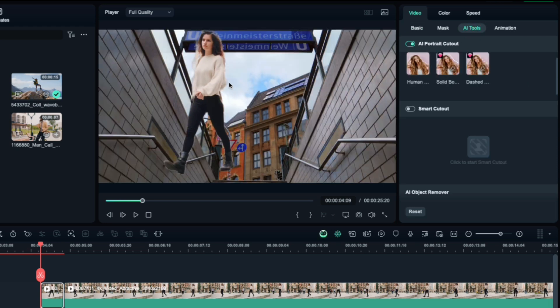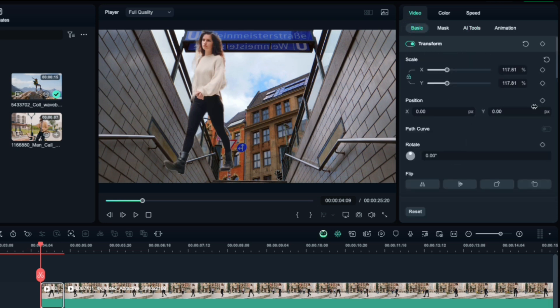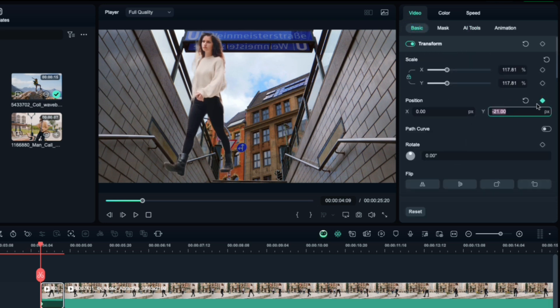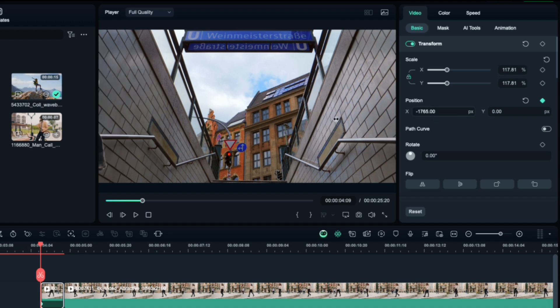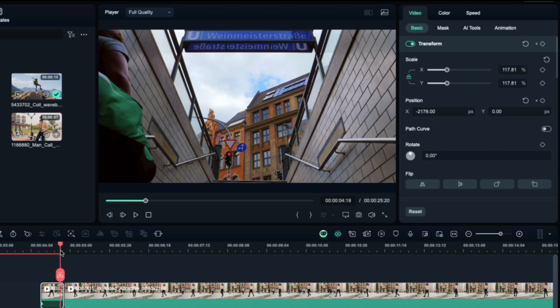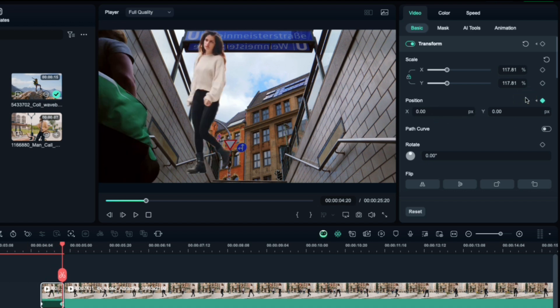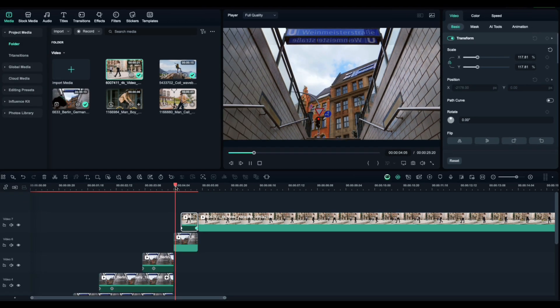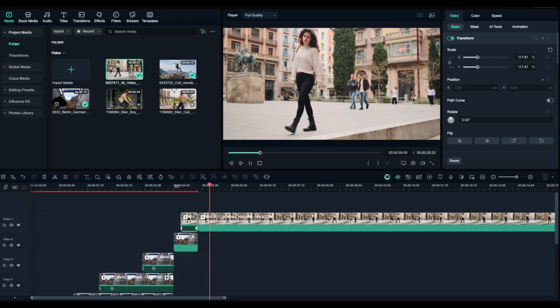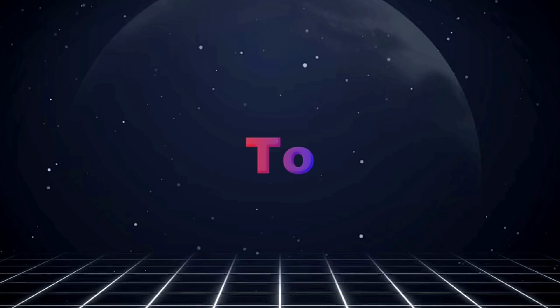Filmora will automatically remove the background. Now go to the Basic tab, add a position keyframe, and move the subject off screen. At the end of the clip, reset the position. Filmora creates a second keyframe, and boom, smooth pop-in animation.